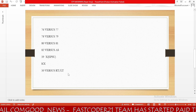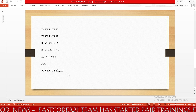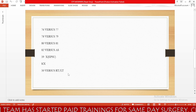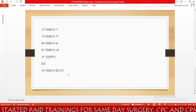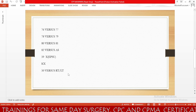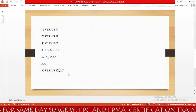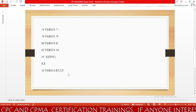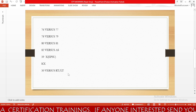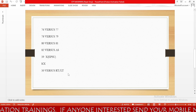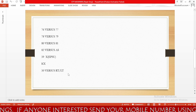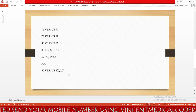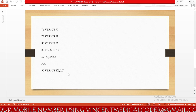Next we have modifier 80 versus 81: modifier 80 is for assistant surgeon and modifier 81 is for minimum assistant surgeon. Also important in interviews are the 59 modifier variants. There are four variants of modifier 59: XE, XP, XS, and XU — where X means separate. XE means separate encounter — same day, patient has different encounters. XP means separate practitioner — same day, multiple providers see the patient. XS means separate structure — procedures performed on two different anatomical structures. XU means unusual non-overlapping service — multiple procedures performed that are non-overlapping.